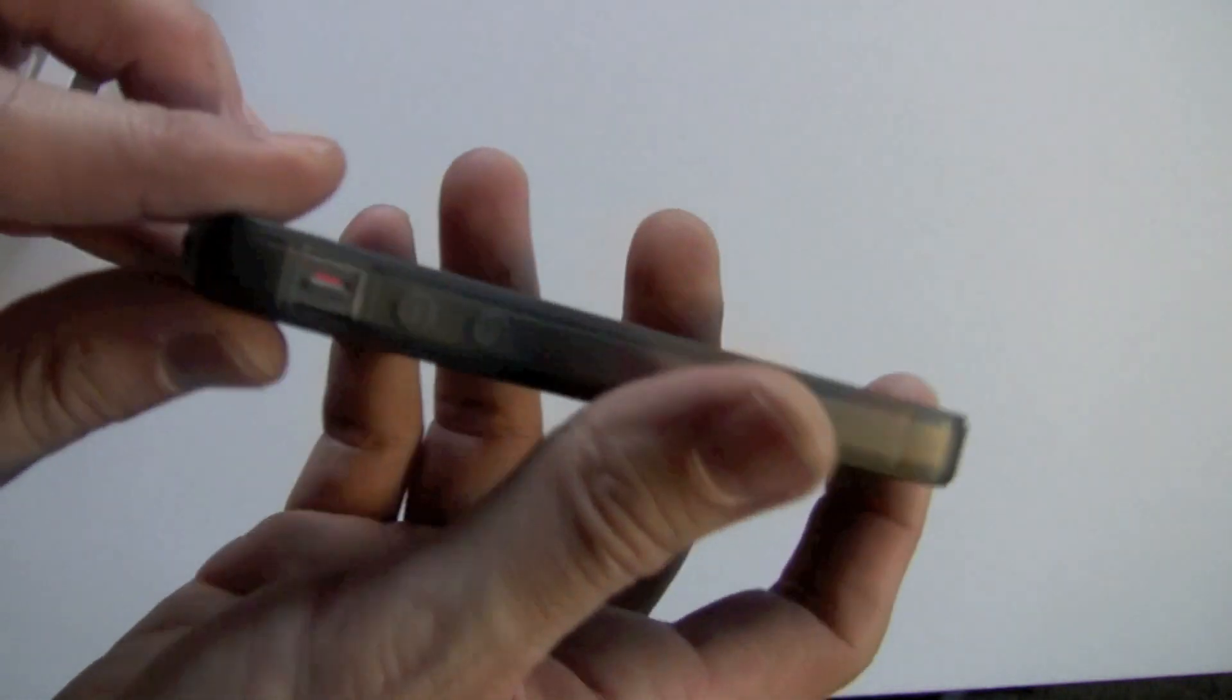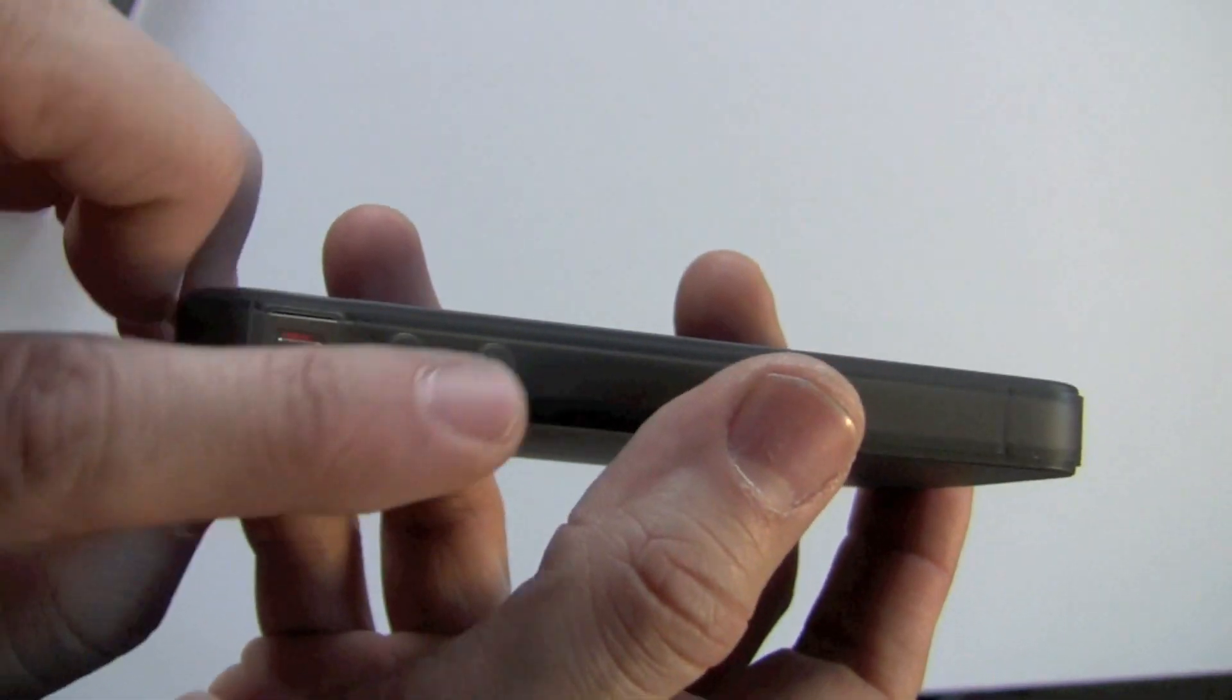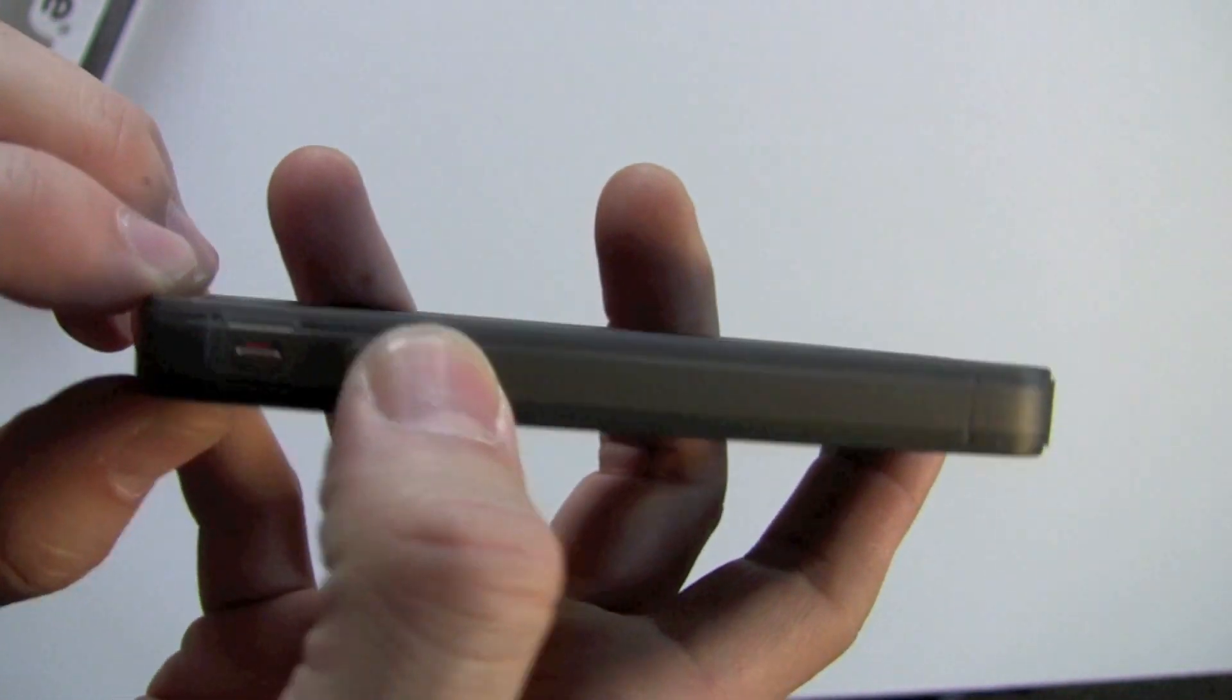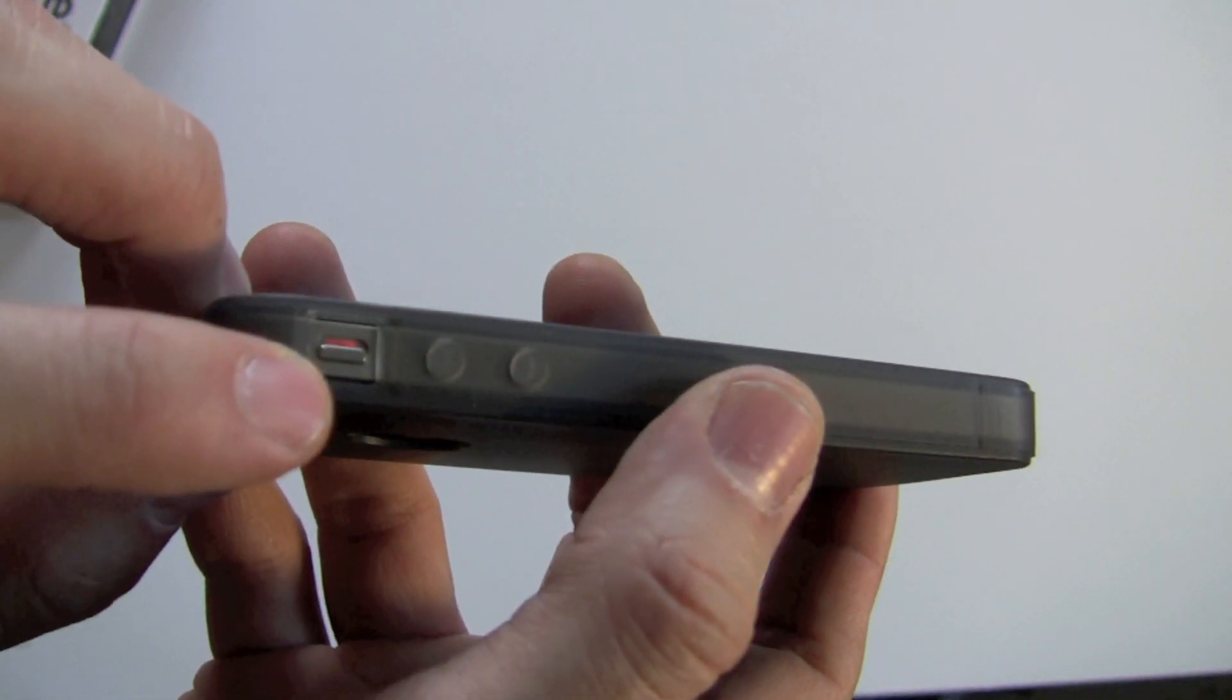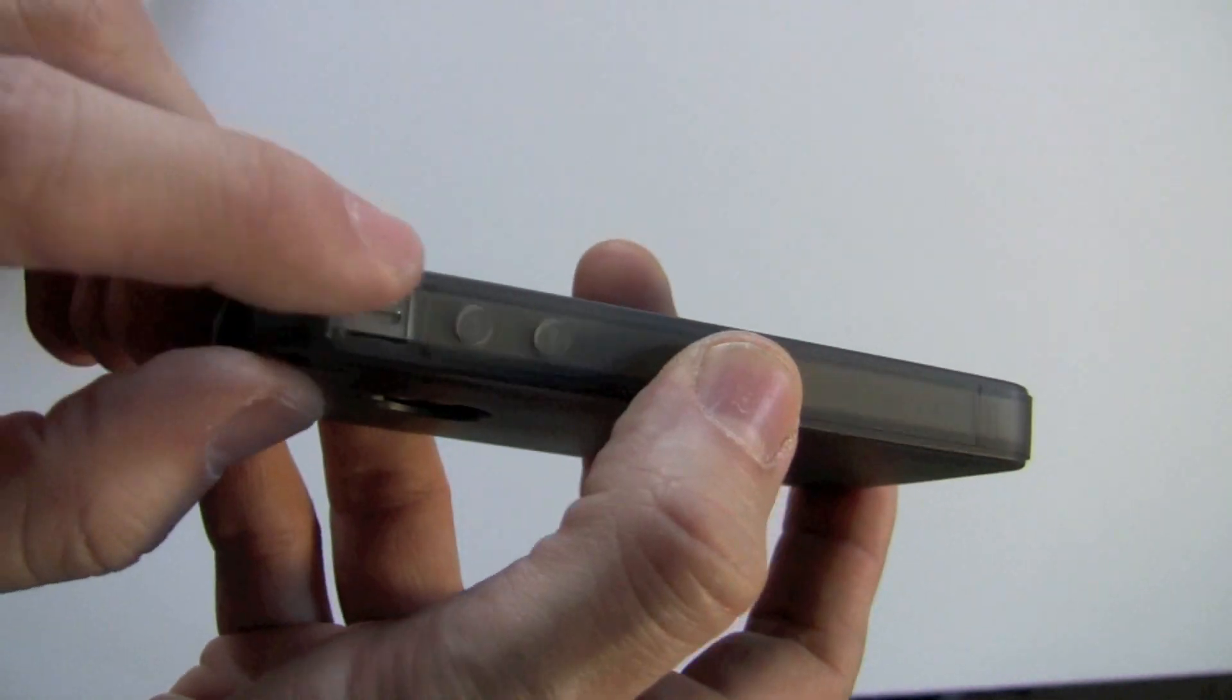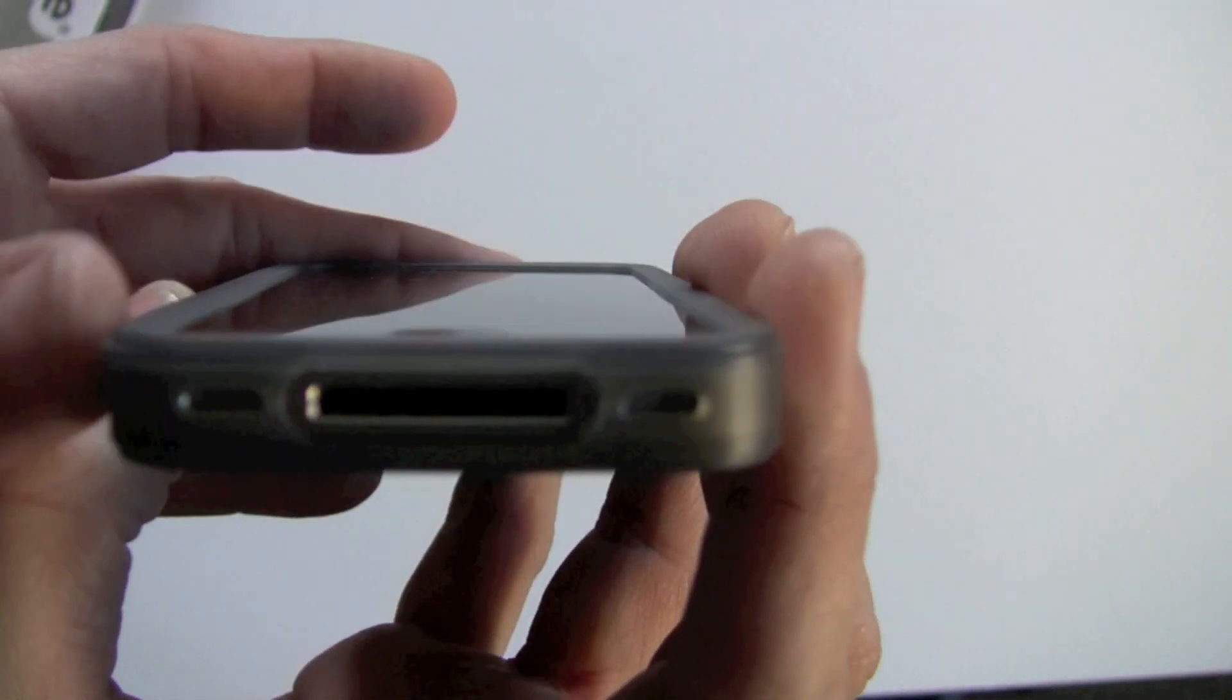If we take a tour of the case here, you can see you've got your volume buttons here, which are very responsive. You've got your cutout for your silent switch, which as well is very easy to get to.